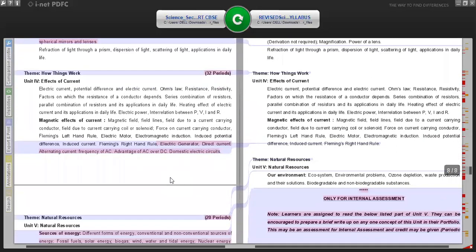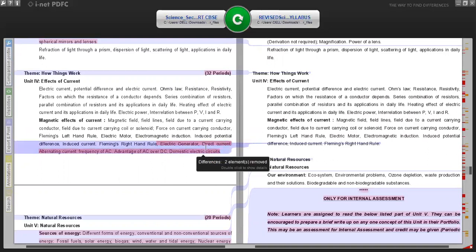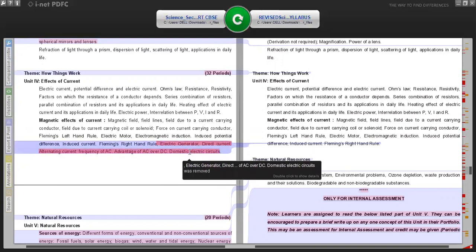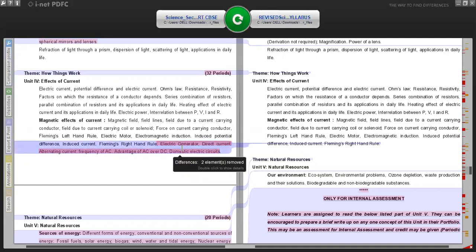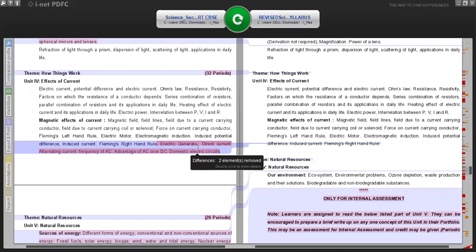Scrolling down, you can see the differences highlighted in red. A very important topic - the working of the electric generator - has not been included in this year's syllabus. Electric generator, direct current, alternating current, frequency of AC, advantages of alternating current over direct current, and domestic electric circuits - all these important application topics from the Effects of Current chapter have been deleted. Students need to study only up to Fleming's right hand rule, and all other retained topics must be studied.